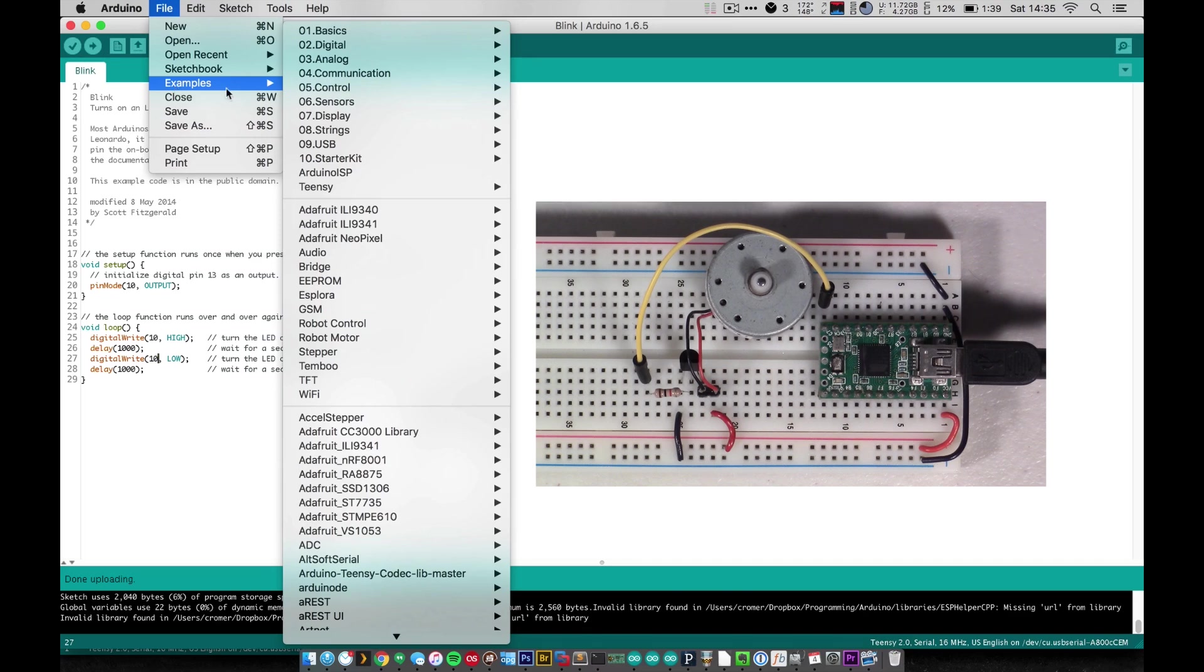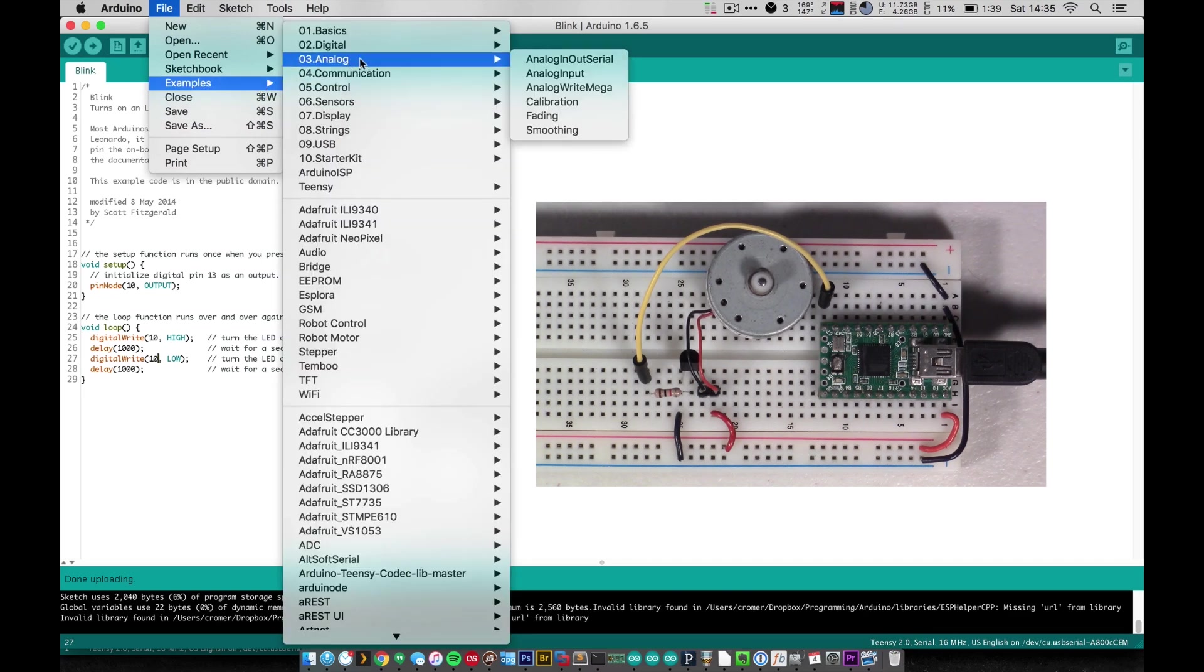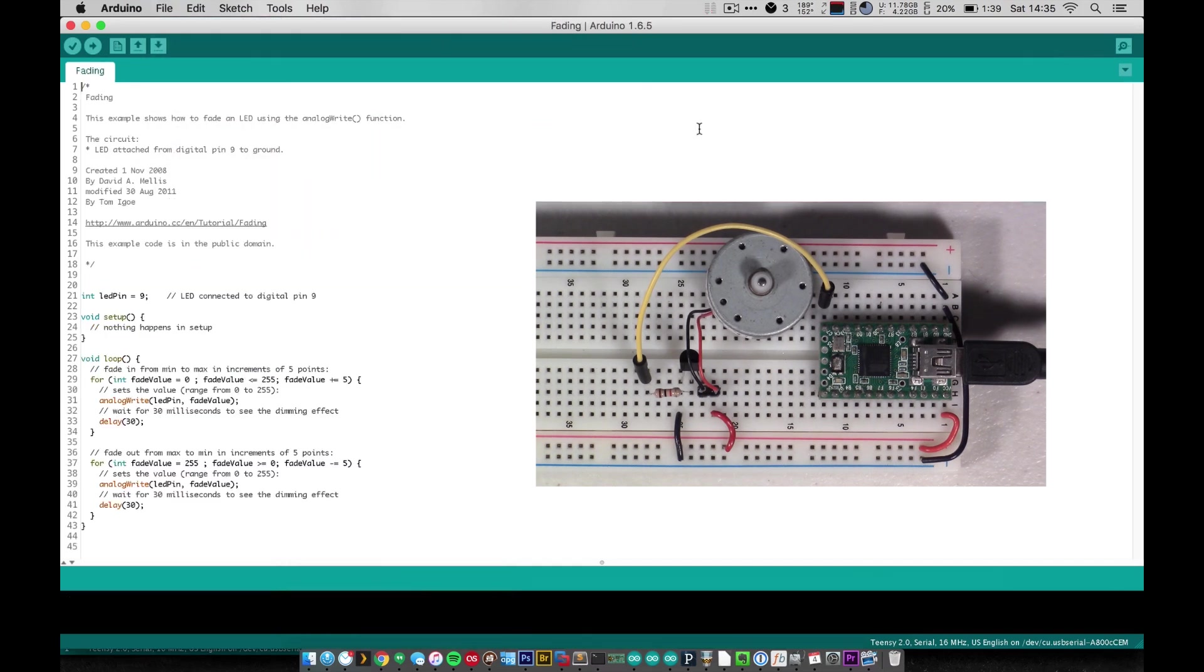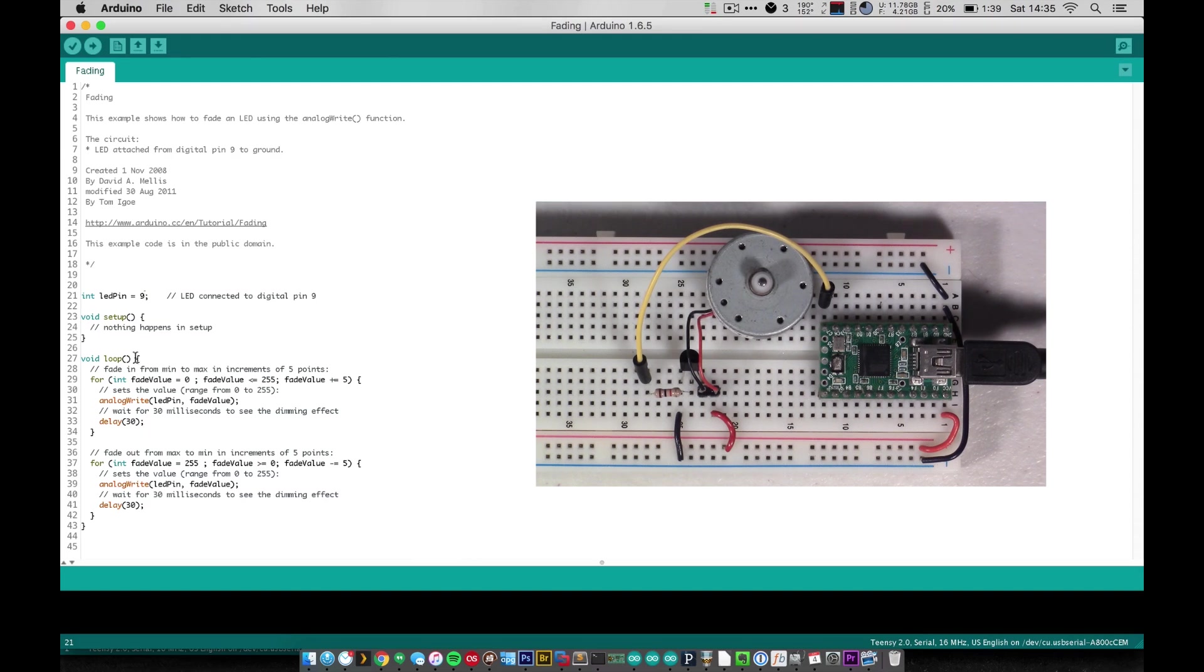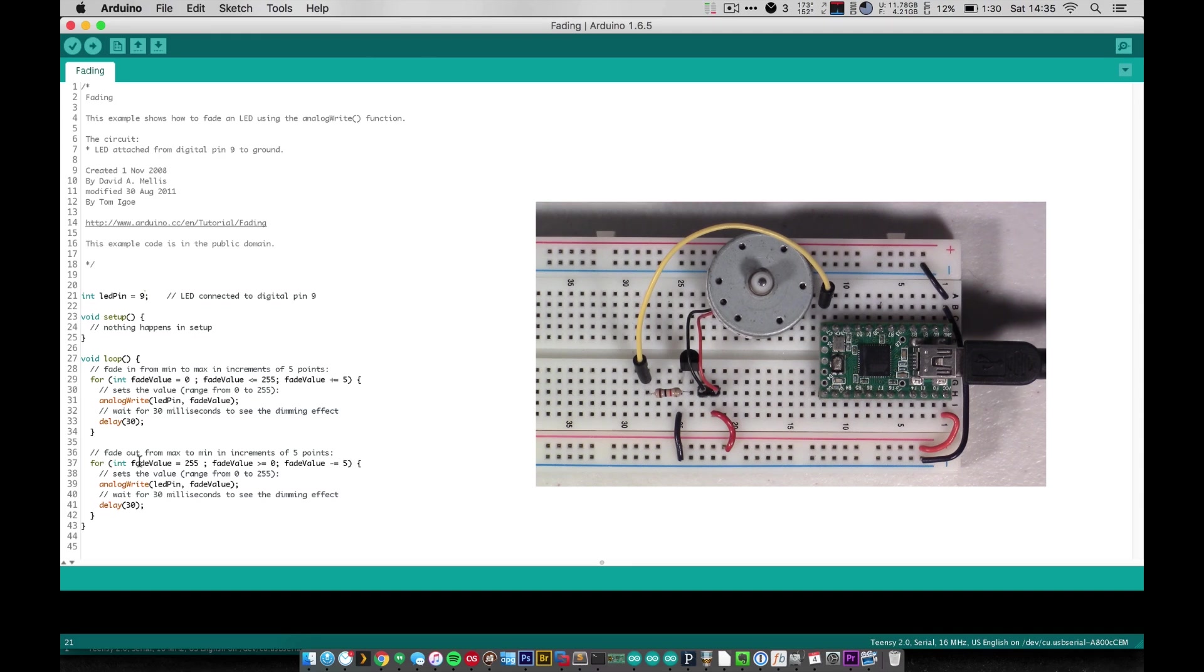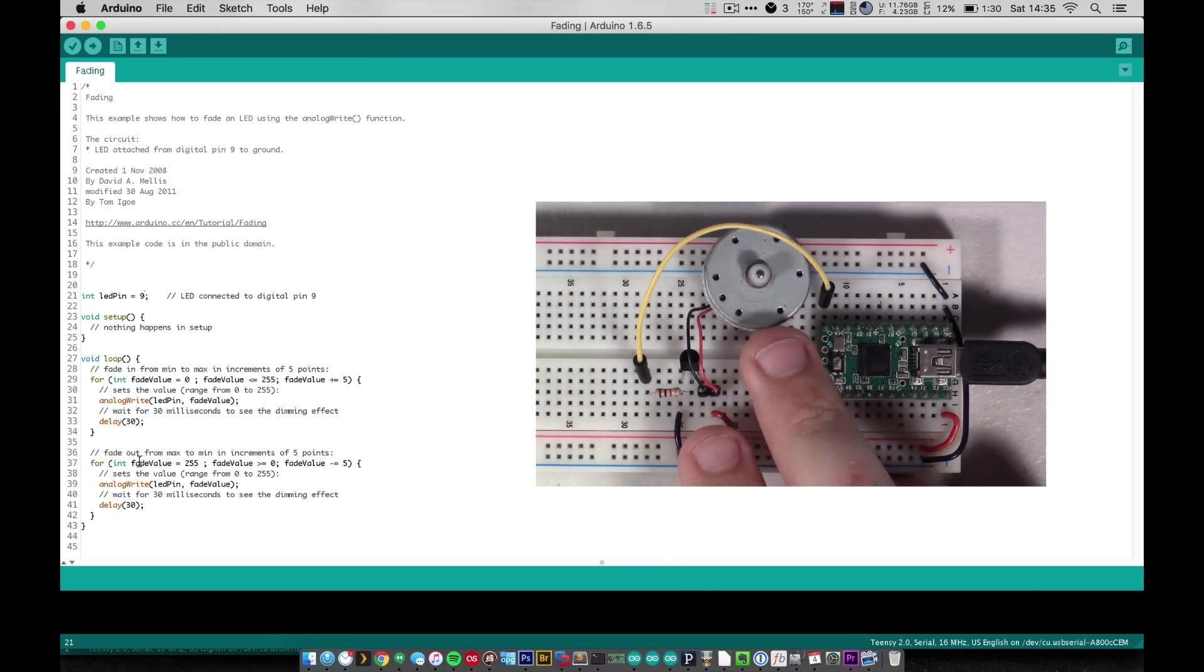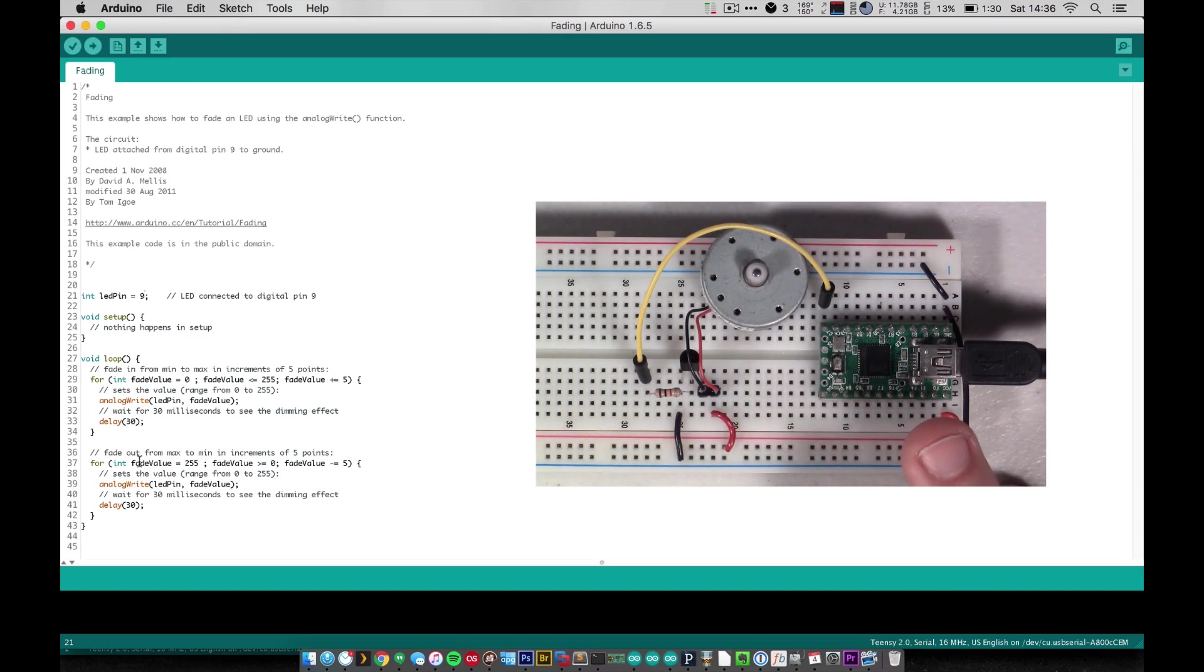under Analog you'll find the fading sketch. And this sketch here, as long as you change your pin and maybe rename it to motor pin or something, this is an example of how to fade an LED bright and dim. But the same exact code can be applied to a transistor with a motor, so you can have variable speed control or just on or off.